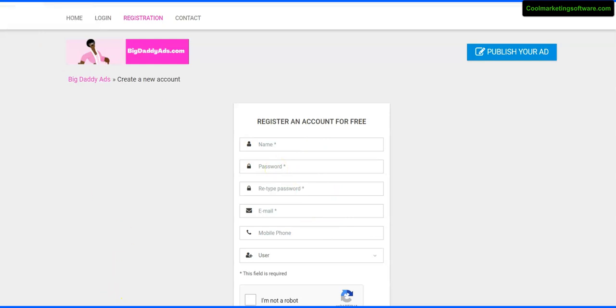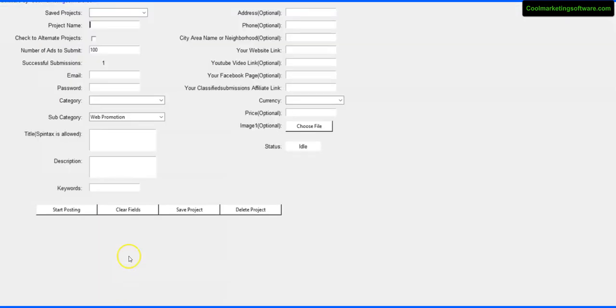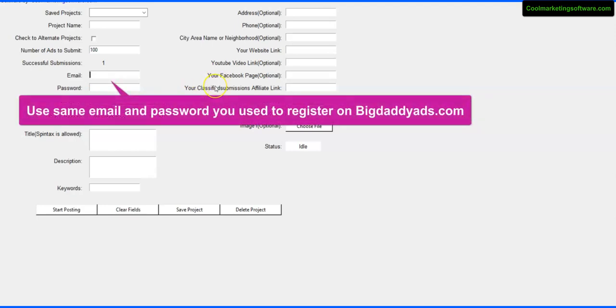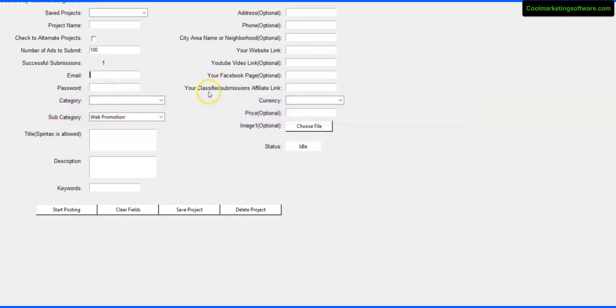So once you have that done, you put your email in here, you use the password that you used to register on the site and the email that you used to register on the site. You need to use a Gmail or Yahoo account or an account from a major provider. You can't use an account like at your domain.com for this - that helps with deliverability of the emails.